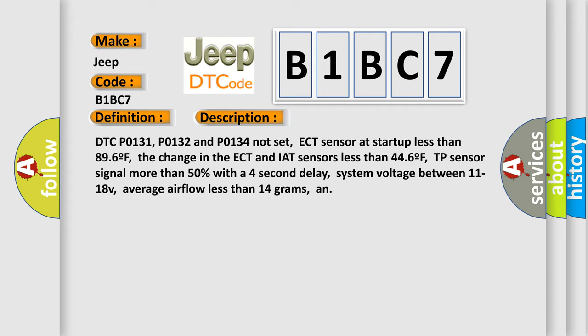DTC P0131, P0132 and P0134 not set. ECT sensor at start up less than 896 F. The change in the ECT and IAT sensors less than 446 F. TP sensor signal more than 50% with a 4-second delay. System voltage between 11 to 18 V.